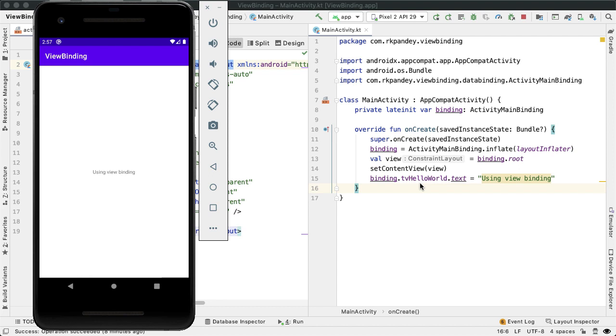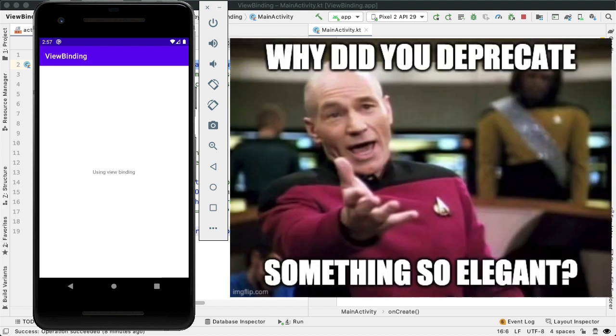Which I'll point you to in the documentation. For fragments, you have to think about when you're nulling out that view binding object. So it does beg the question, why did Google deprecate the Kotlin synthetics approach?